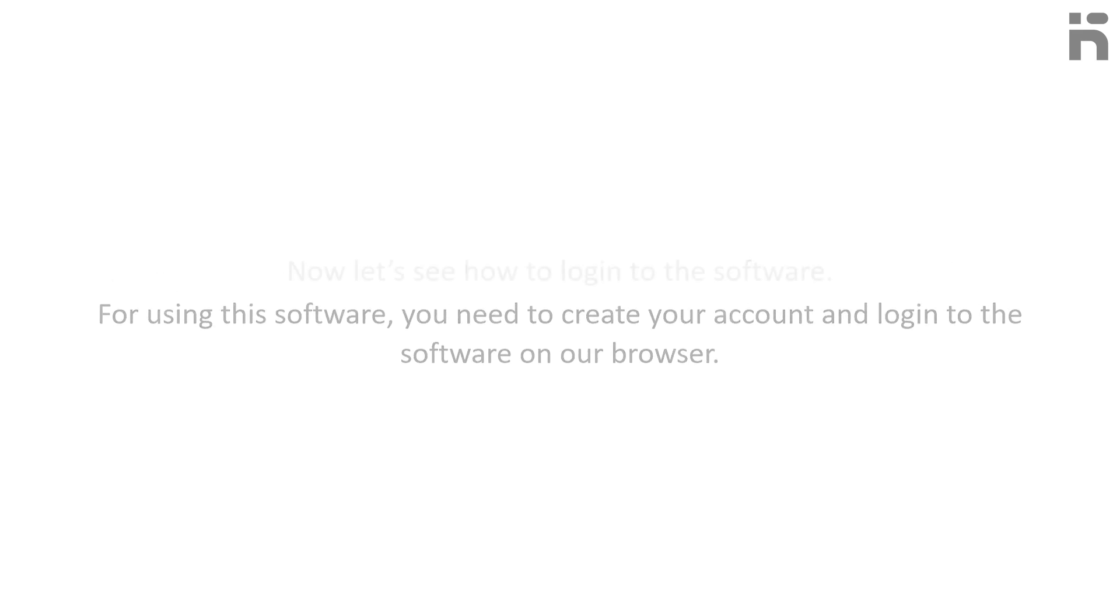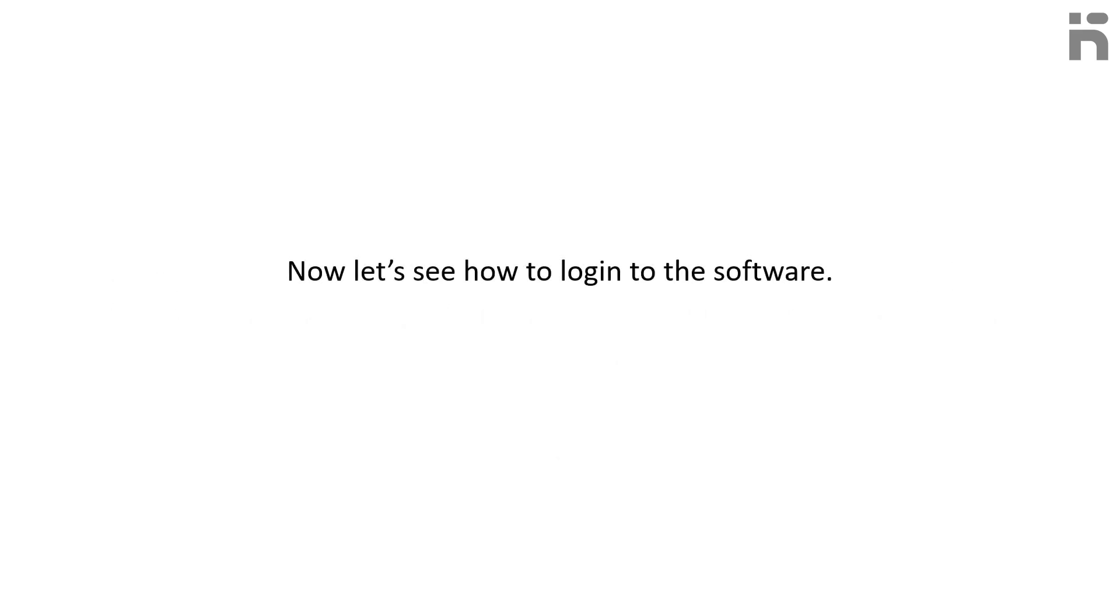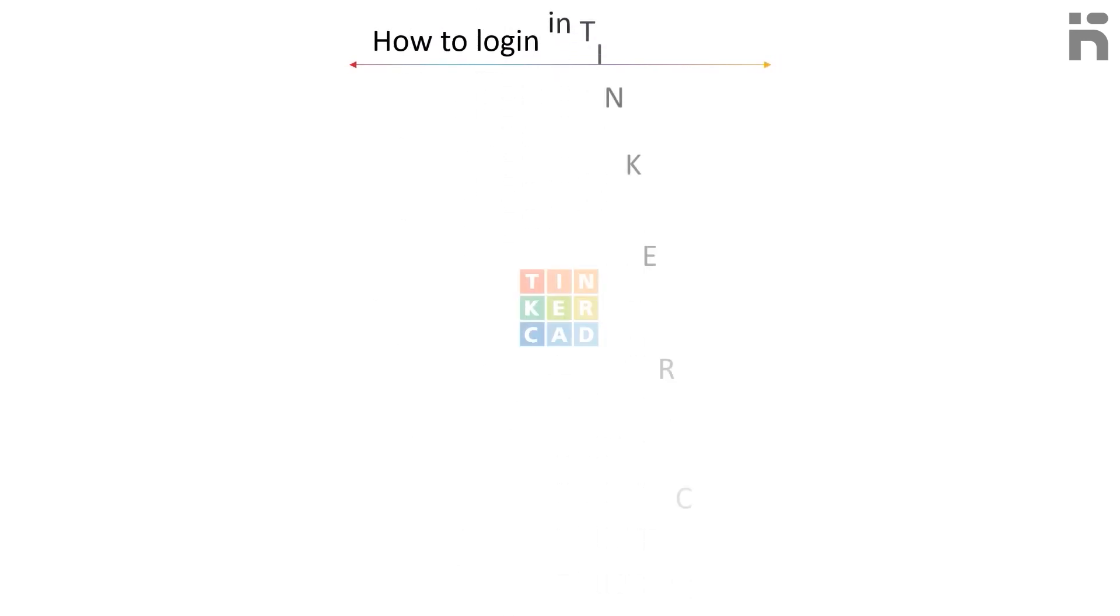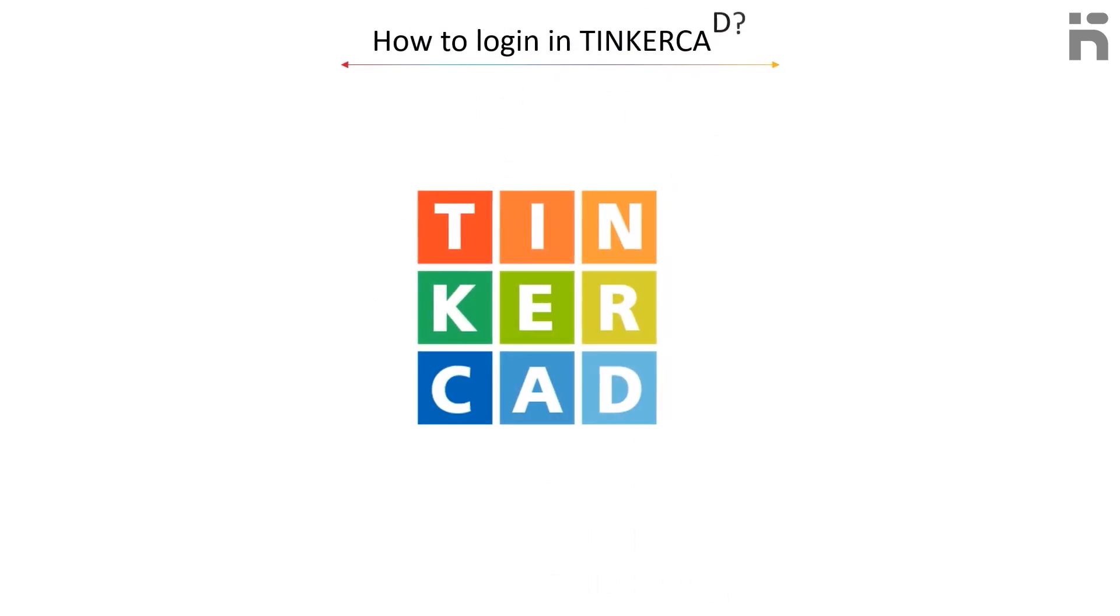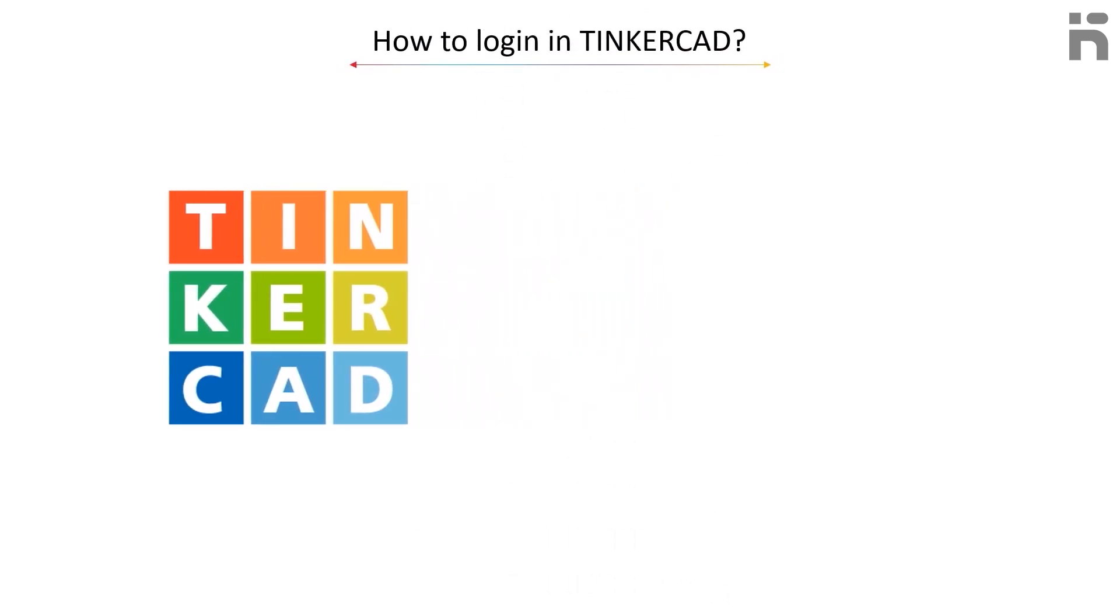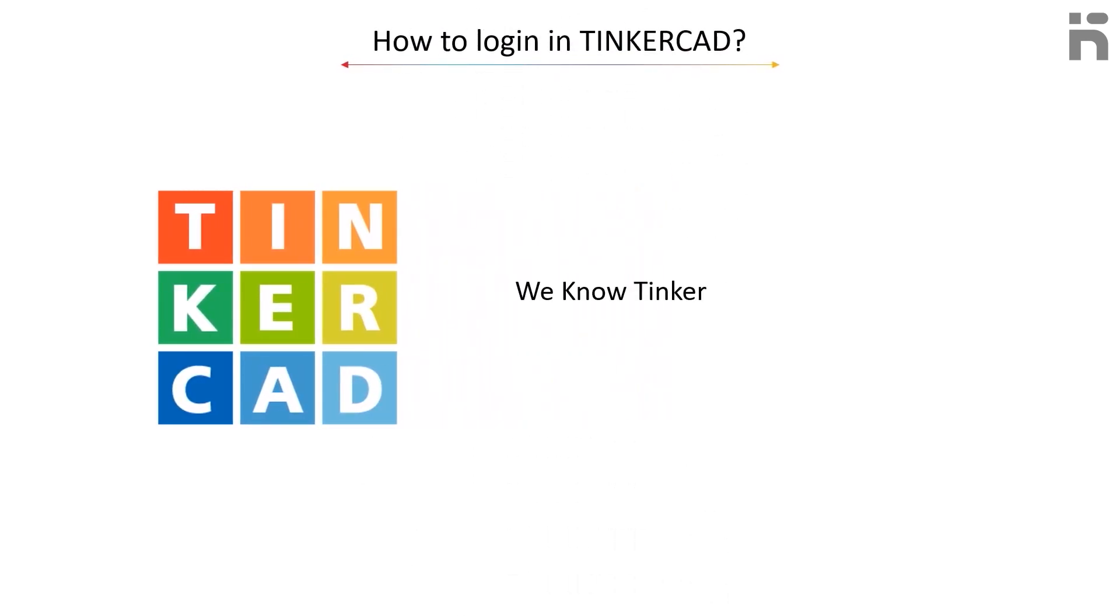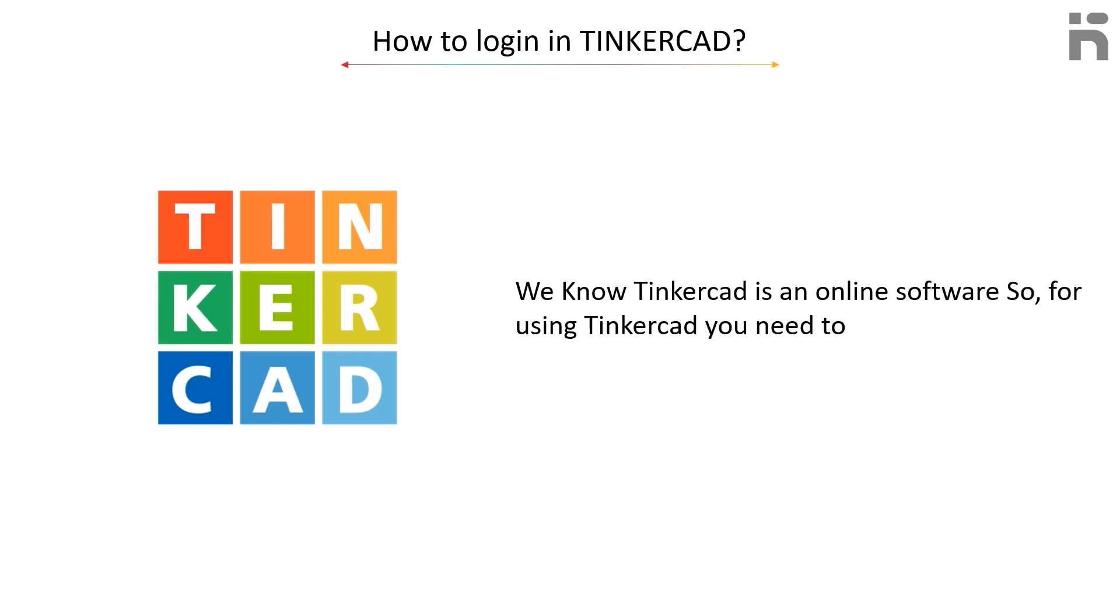Now let's see how to login to the software. We know Tinkercad is an online software, so for using Tinkercad, we need to create an account.